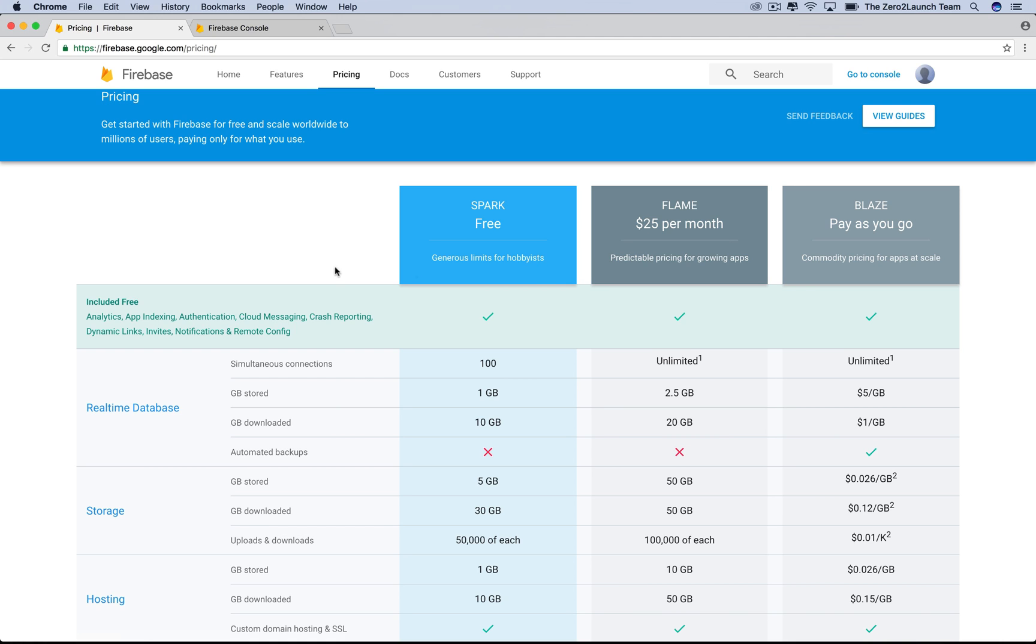If you have a Google account already to use, use it. Otherwise, it's free and easy to create one. Here, we already logged in with our Google account, so let's go to the app console.